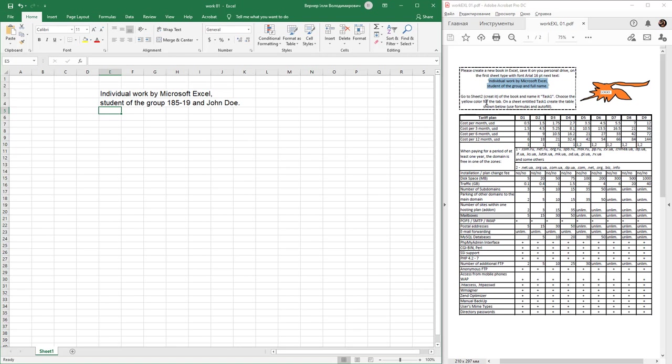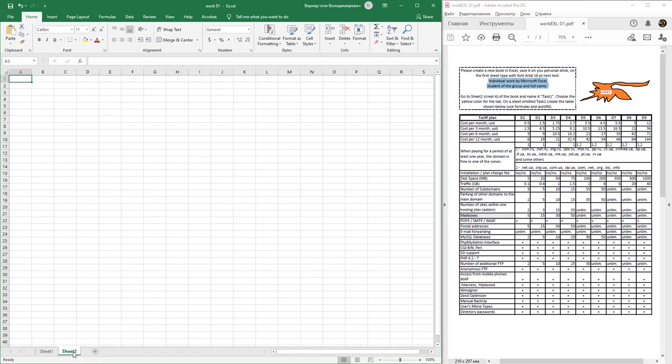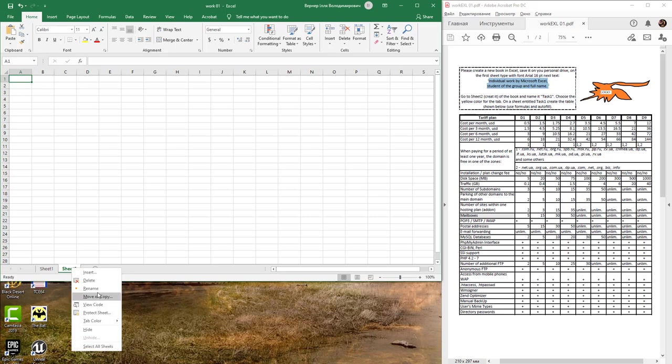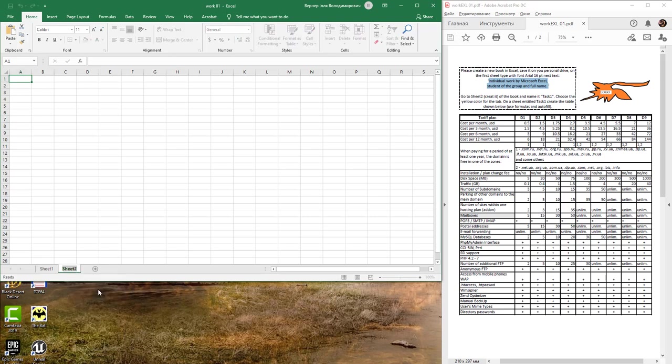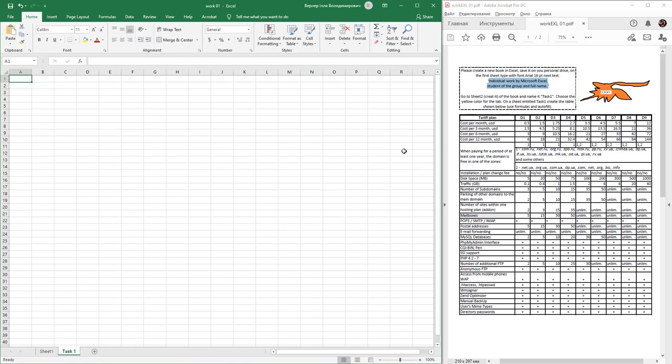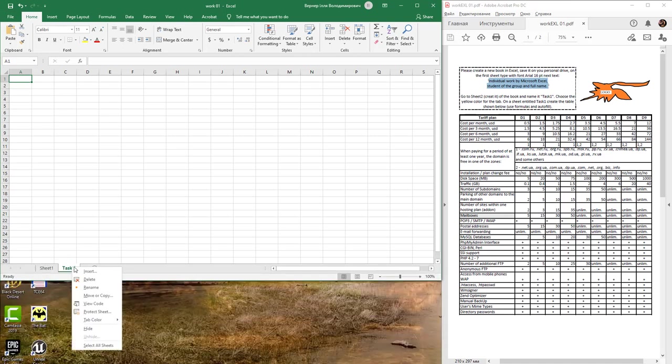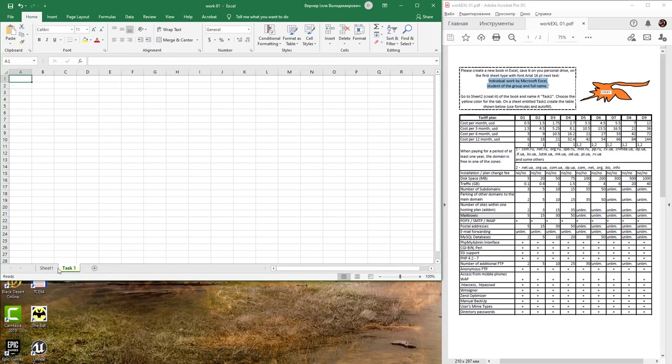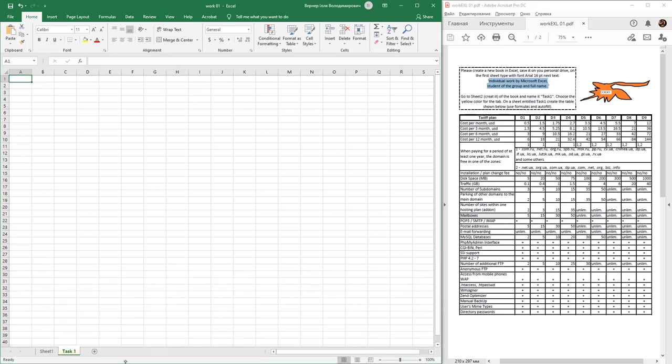For creating new sheet, just click mouse on this plus button. Rename this sheet to Task 1 by double click or context menu and find Rename Task 1. Next, choose the yellow color. Right click, choose color and yellow. On this sheet, create the table shown below.